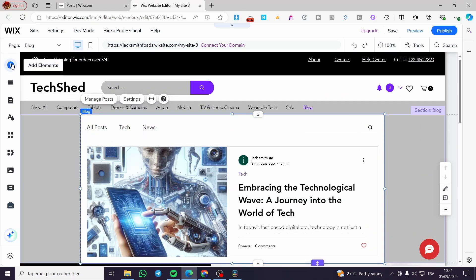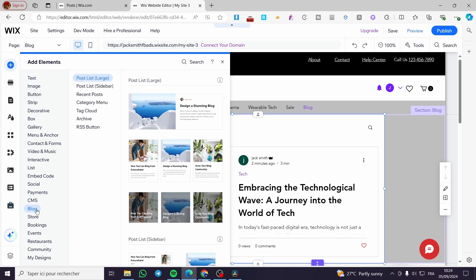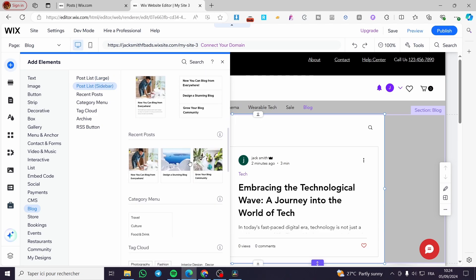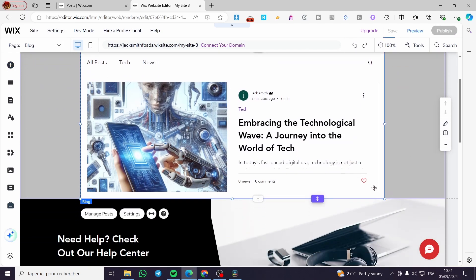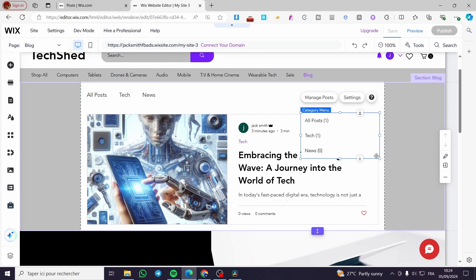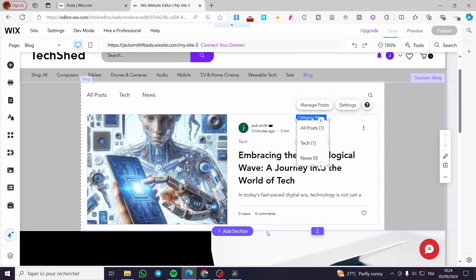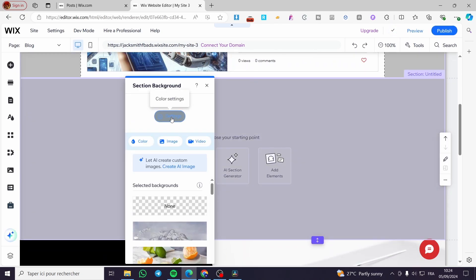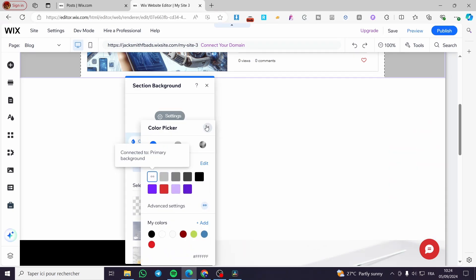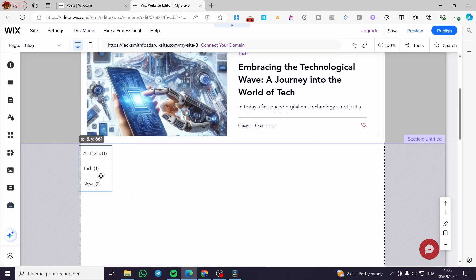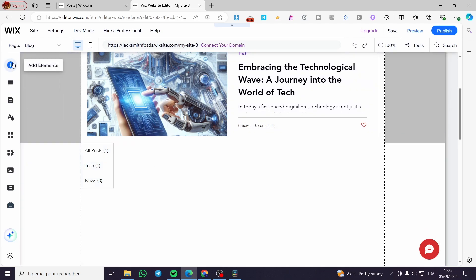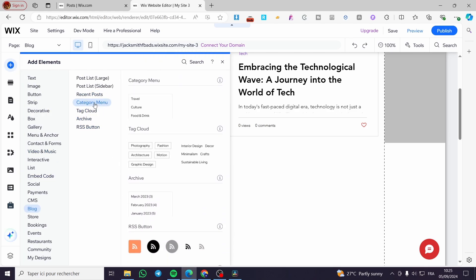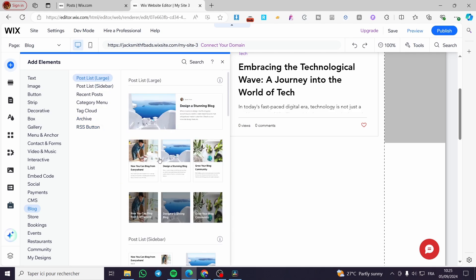You can design everything from here. If you want to add something else, click 'Add Element' and head over to 'Blog'. You'll see a post list — choose the post you want. We also have a 'Category Menu' option — I'm going to add a category menu. I'll add an empty section to the page and place the category menu and post list within it.